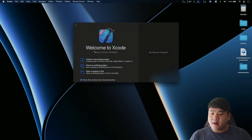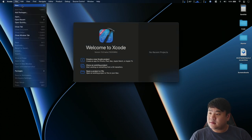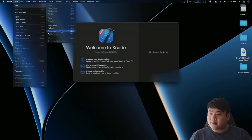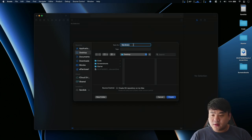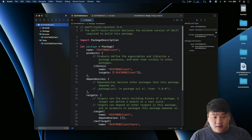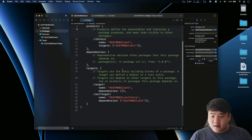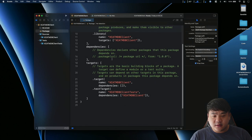I have Xcode 13.3 open. First let's create a new Swift package. Select File from the menu bar, select New, and select Package. For the name I'm going to give it XCatMDB client. I'll save this inside my Desktop folder. This will generate the package.swift file with one target — XCatMDB client. Let's open package.swift. This is the file we use to organize our package, such as adding targets, adding Swift dependencies, and more.